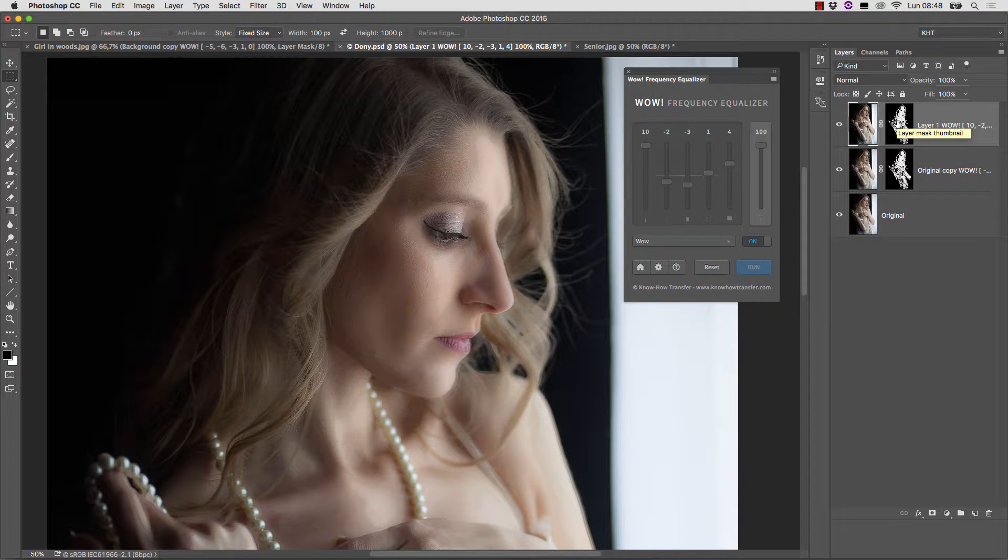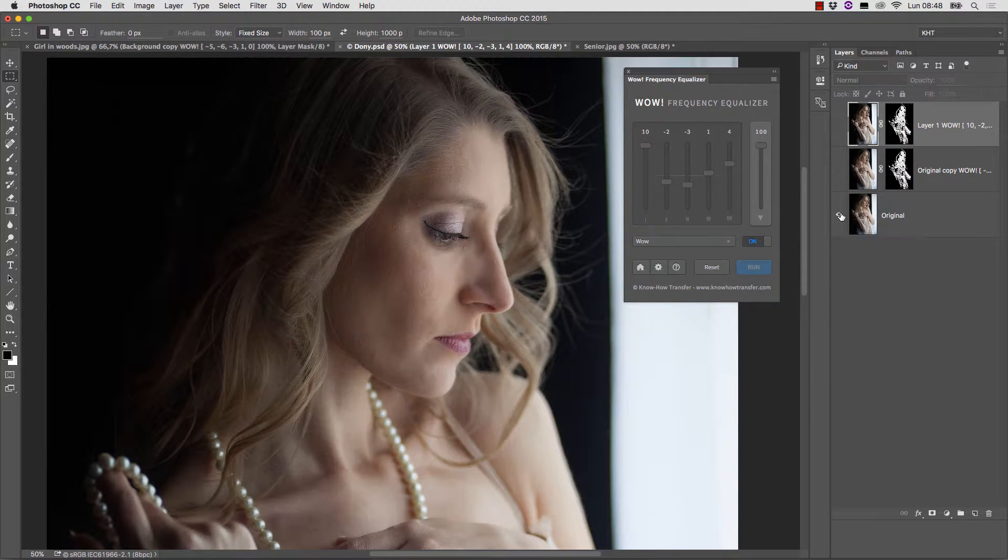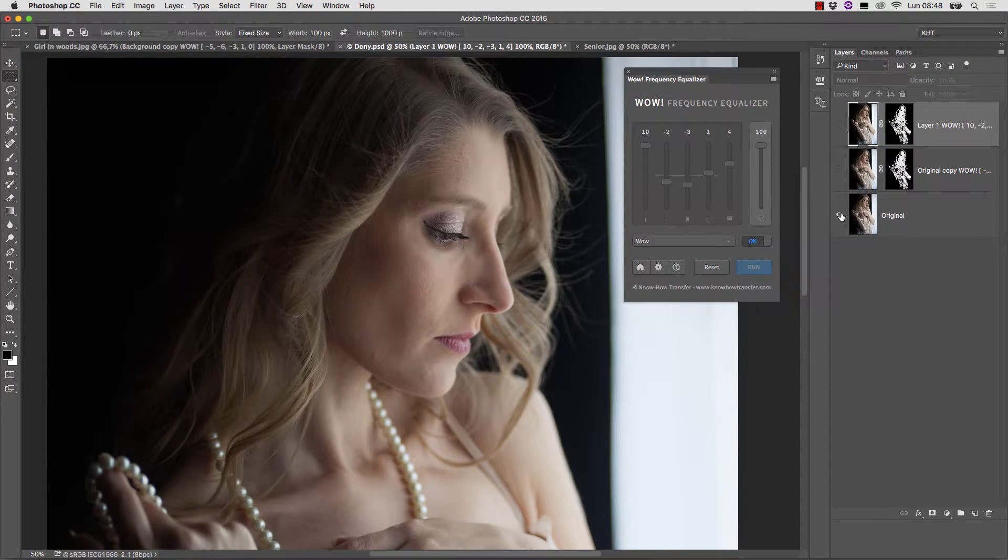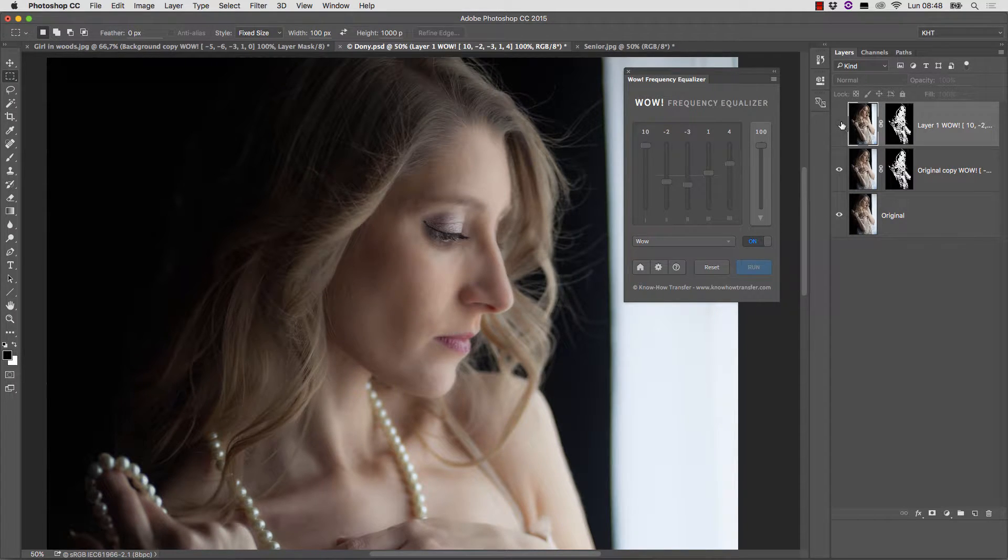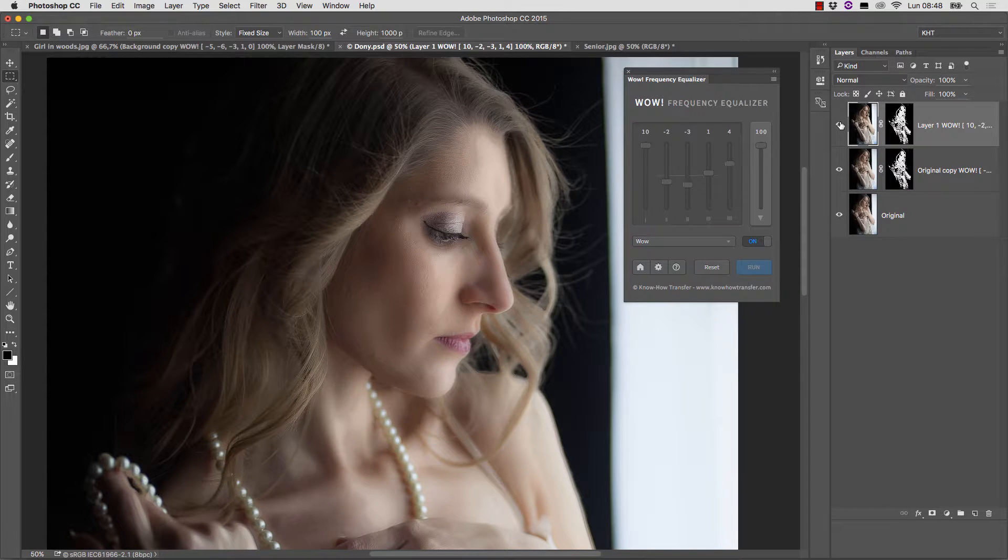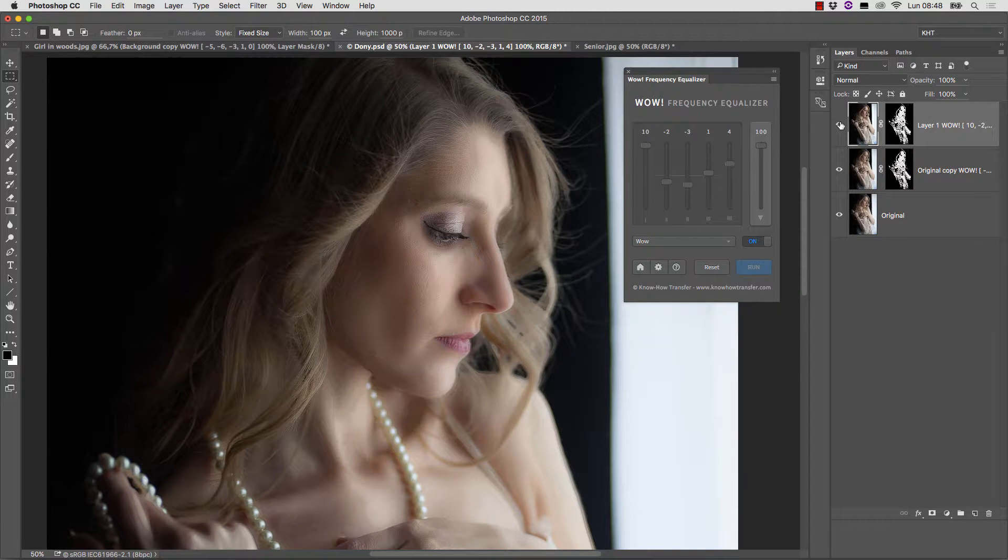We just need to Alt-Option drag the mask onto the new layer, and this is the final result. So, this is the original, this is the skin preset with the mask we created, and this is the WOW preset applied to the previous image, always through a layer mask. I think it's a good result to obtain in less than one minute.